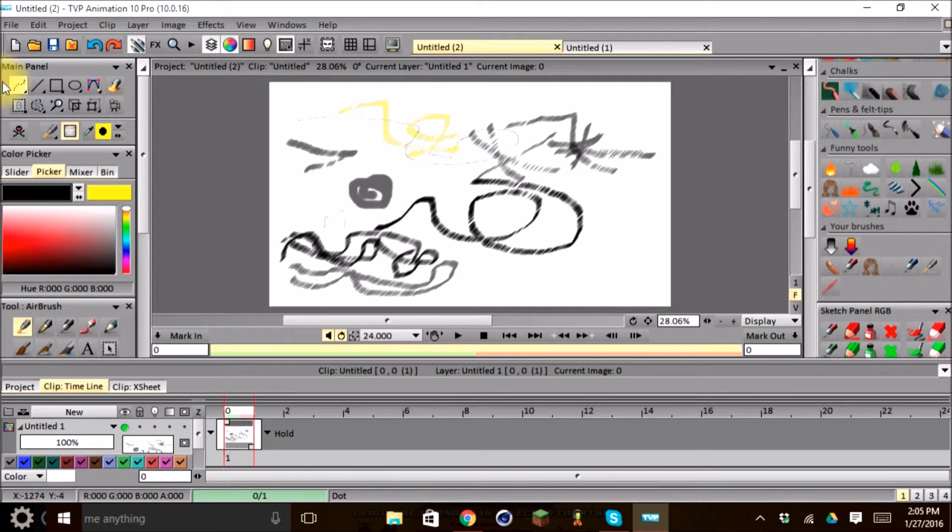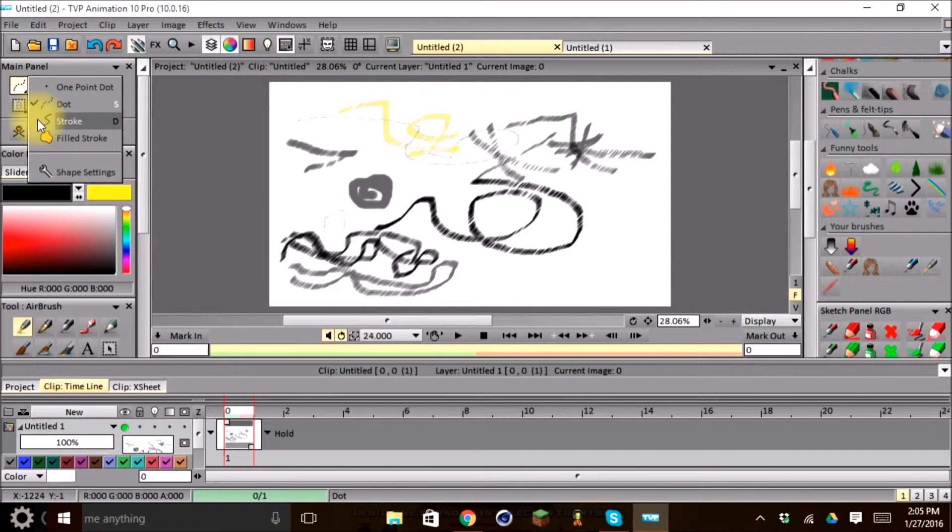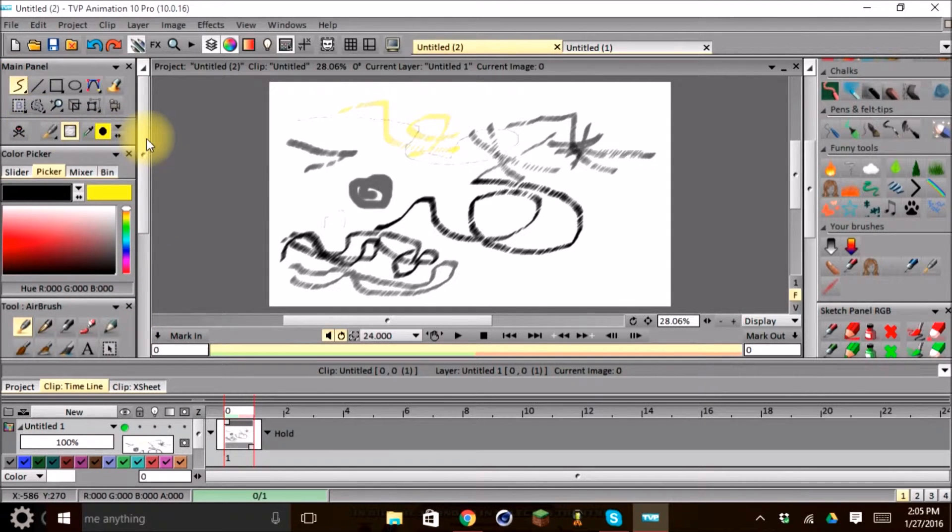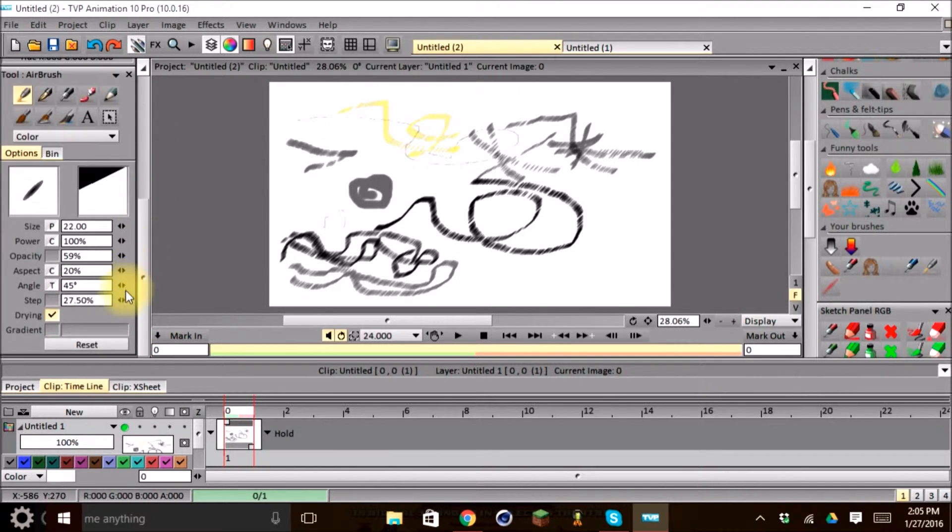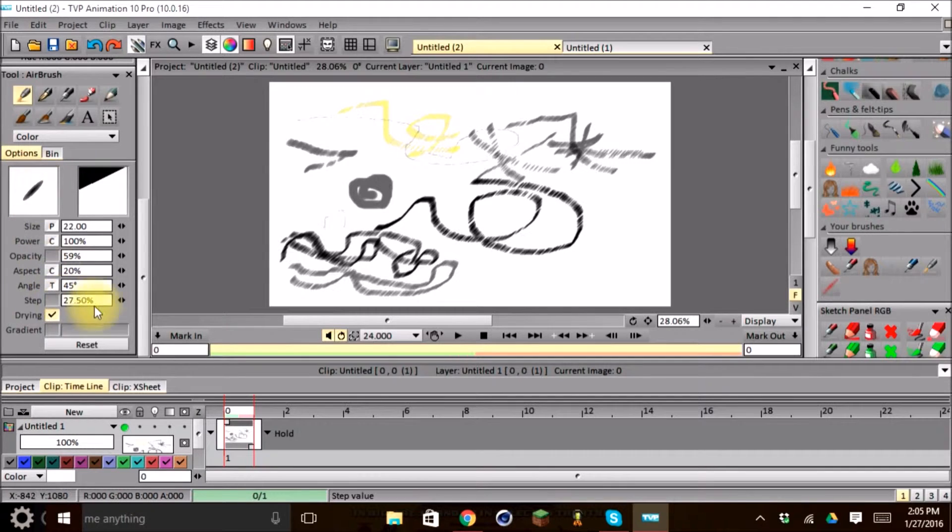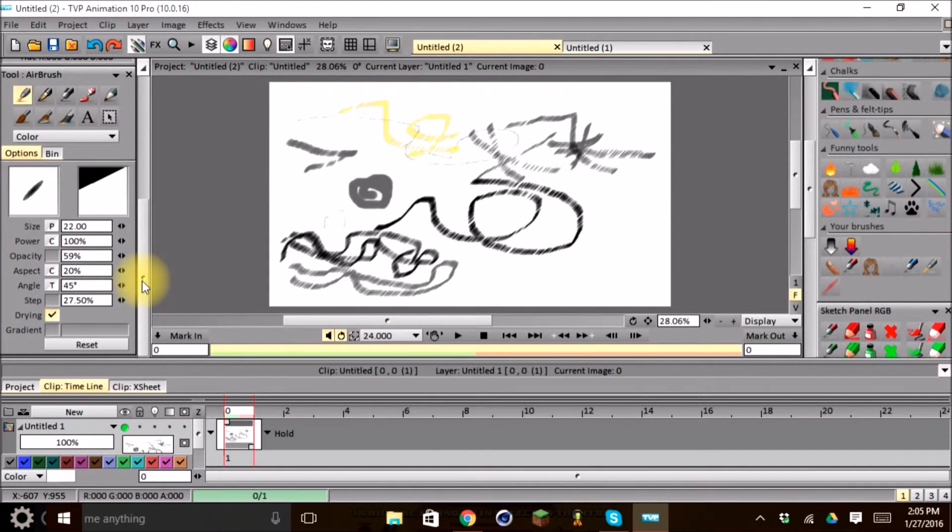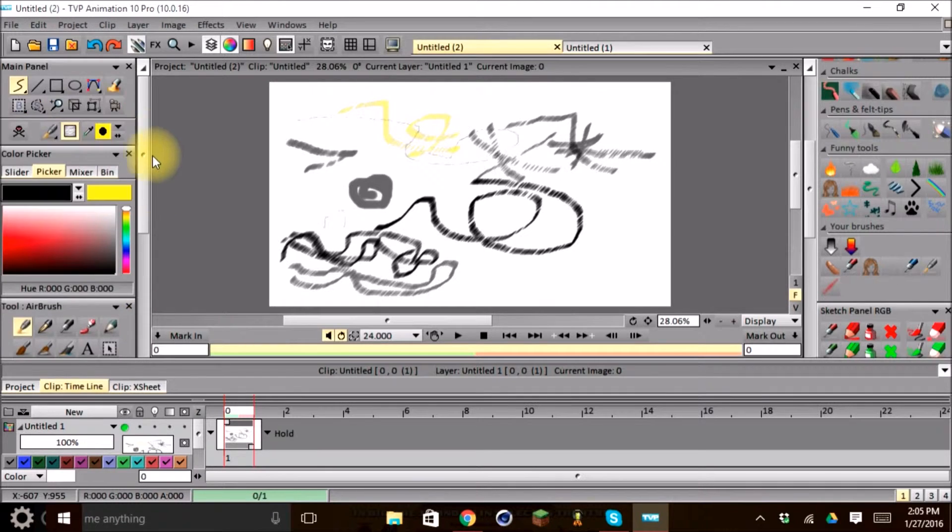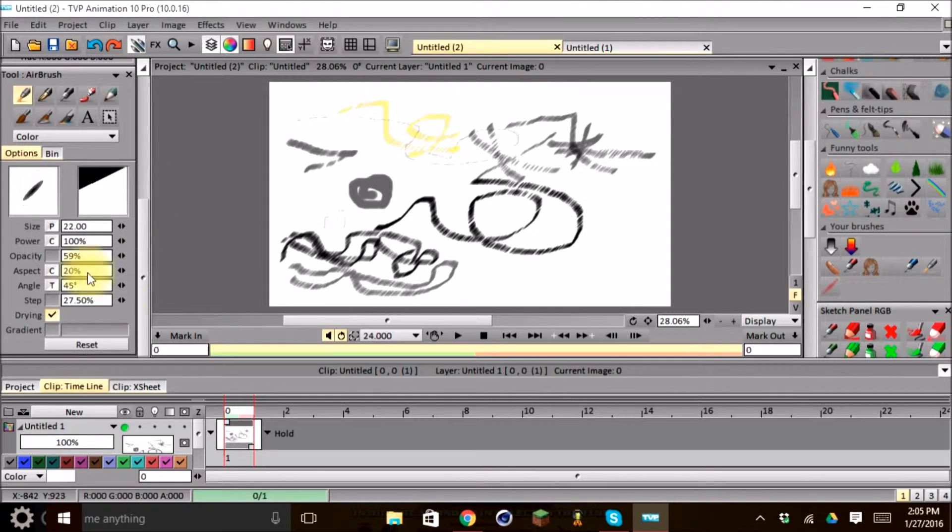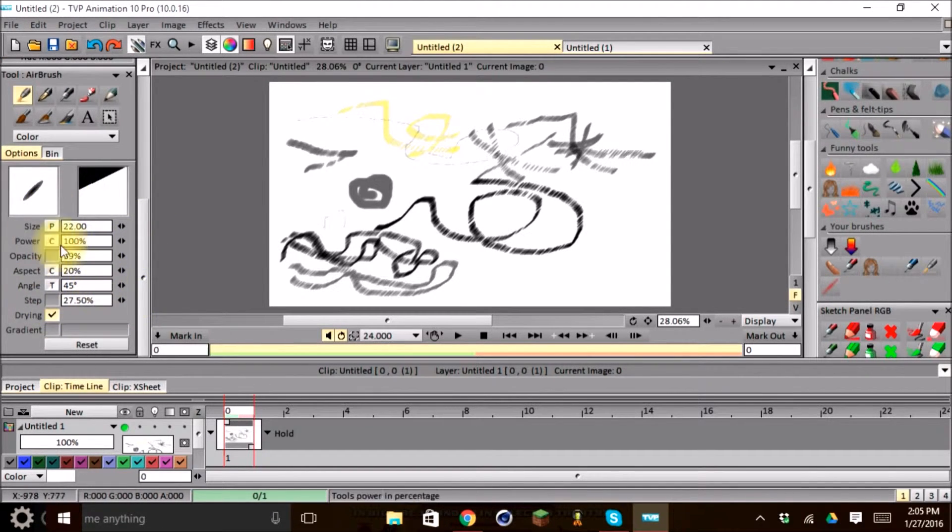And each one of these tools that we use, you can always go down here to the advanced options bin for your tool. And you can go ahead and set them. Now just keep in mind that every time you change your tool, it will reset all these parameters.